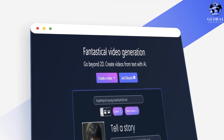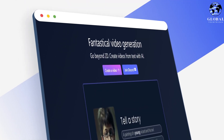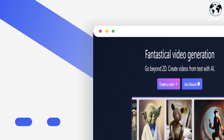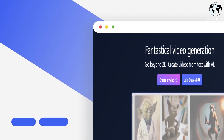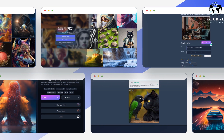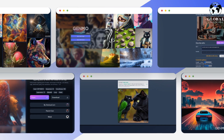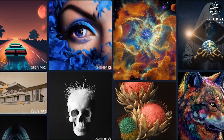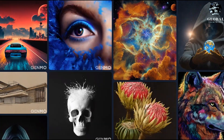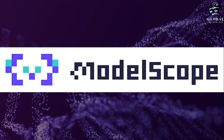In today's video, we'll be exploring two fascinating AI-powered tools that are revolutionizing their respective fields. The first tool is Genmo, an image-to-video generation tool that uses deep learning algorithms to convert static images into animated video. And then the next one is ModelScope.